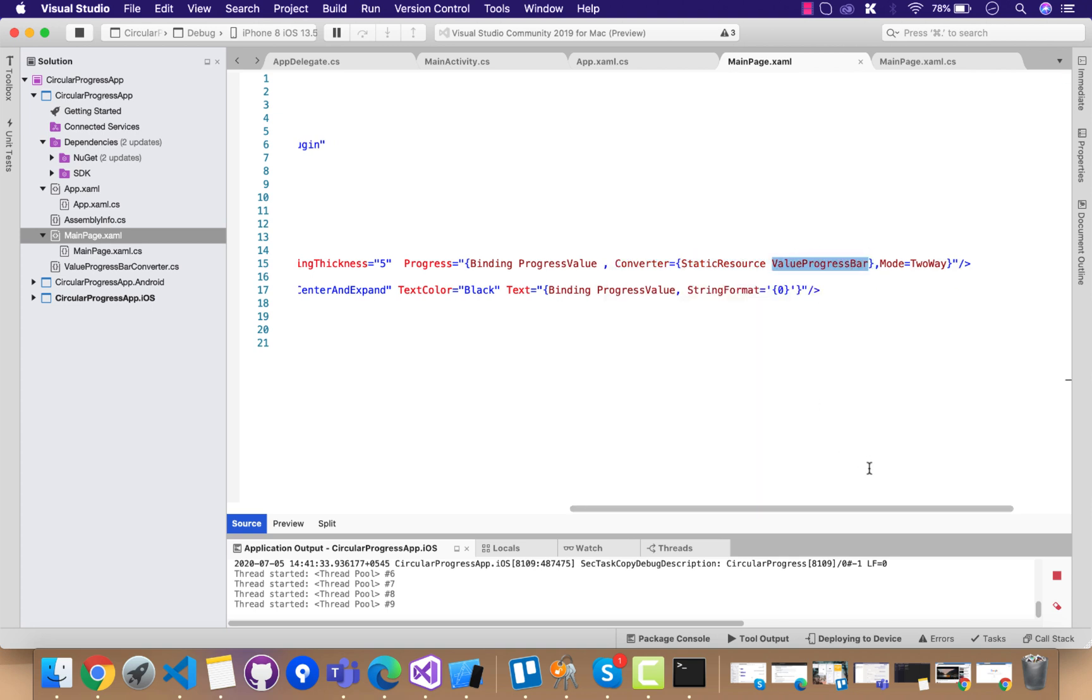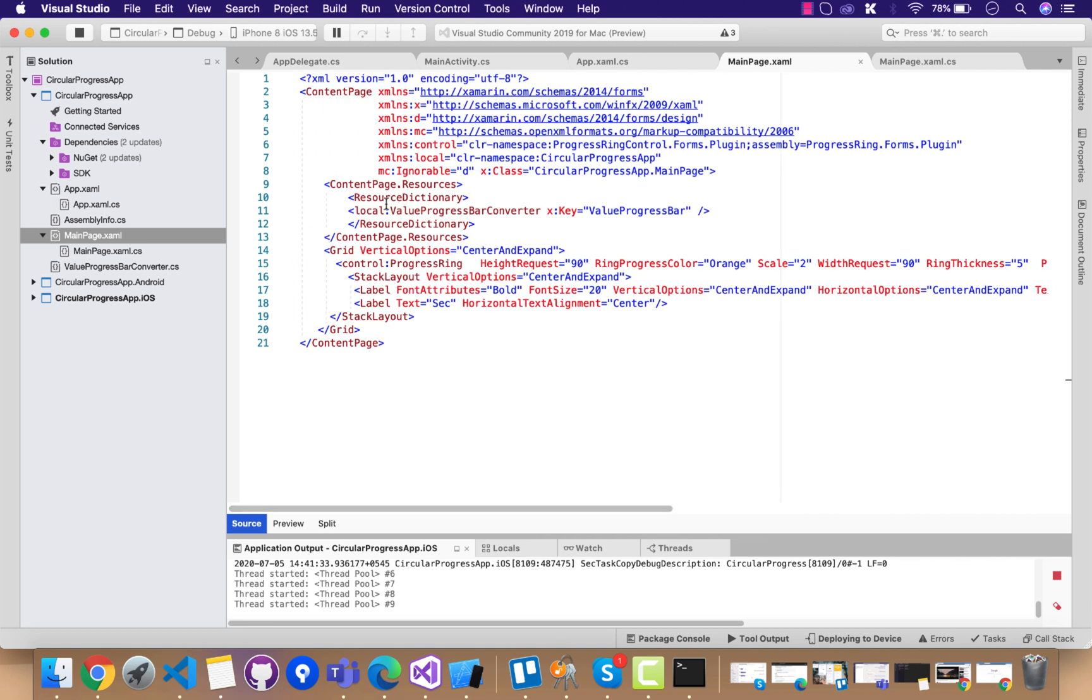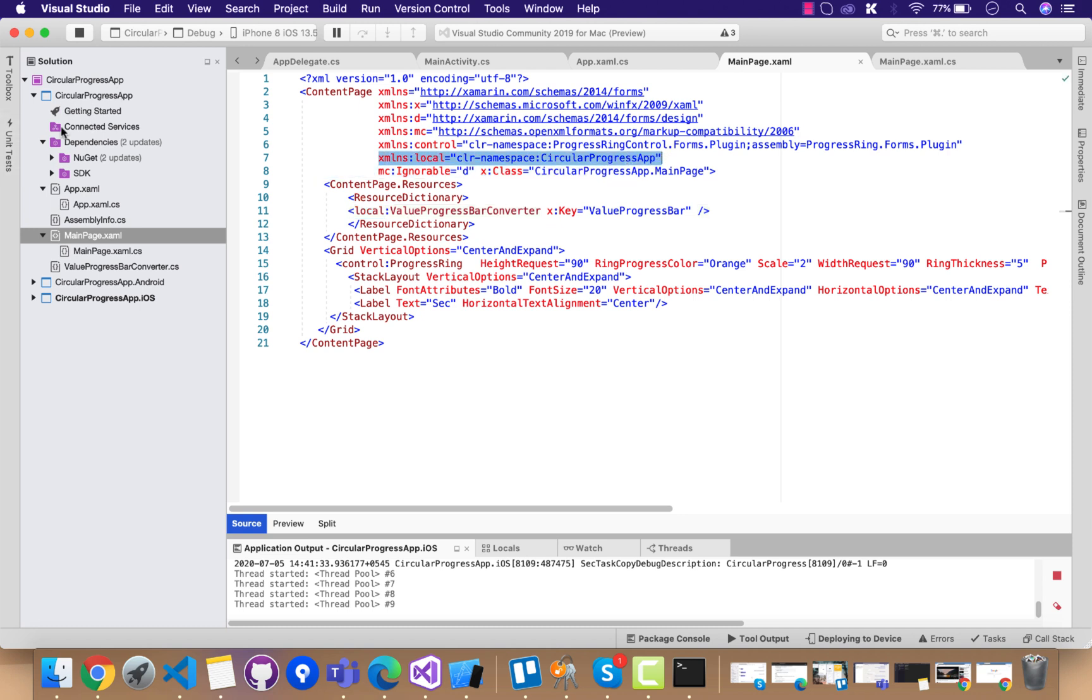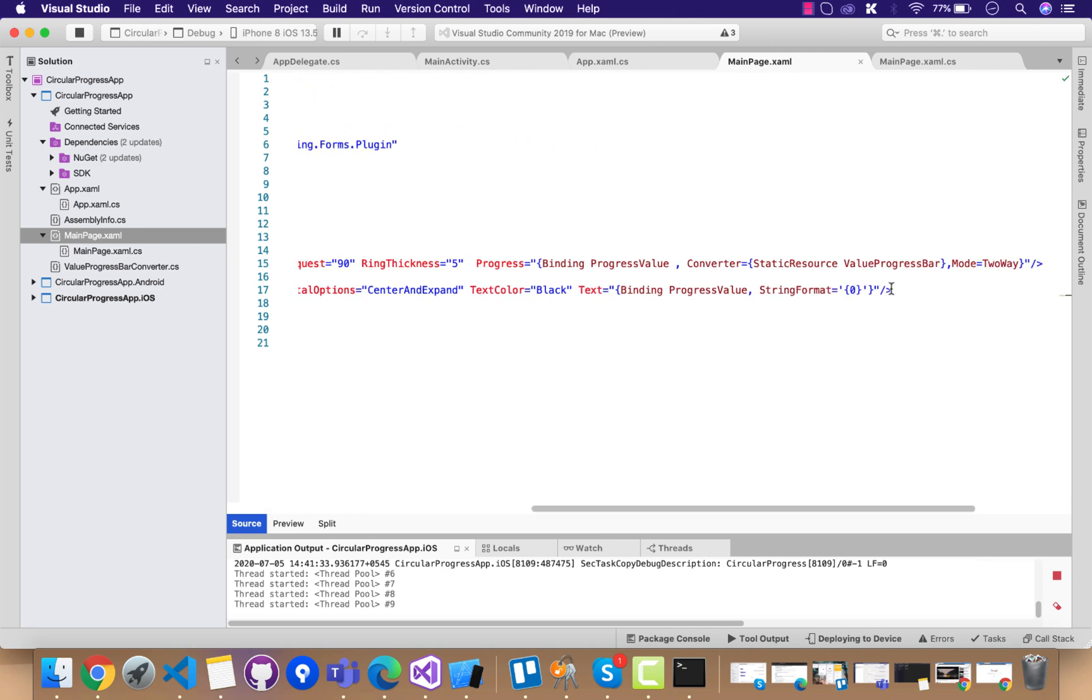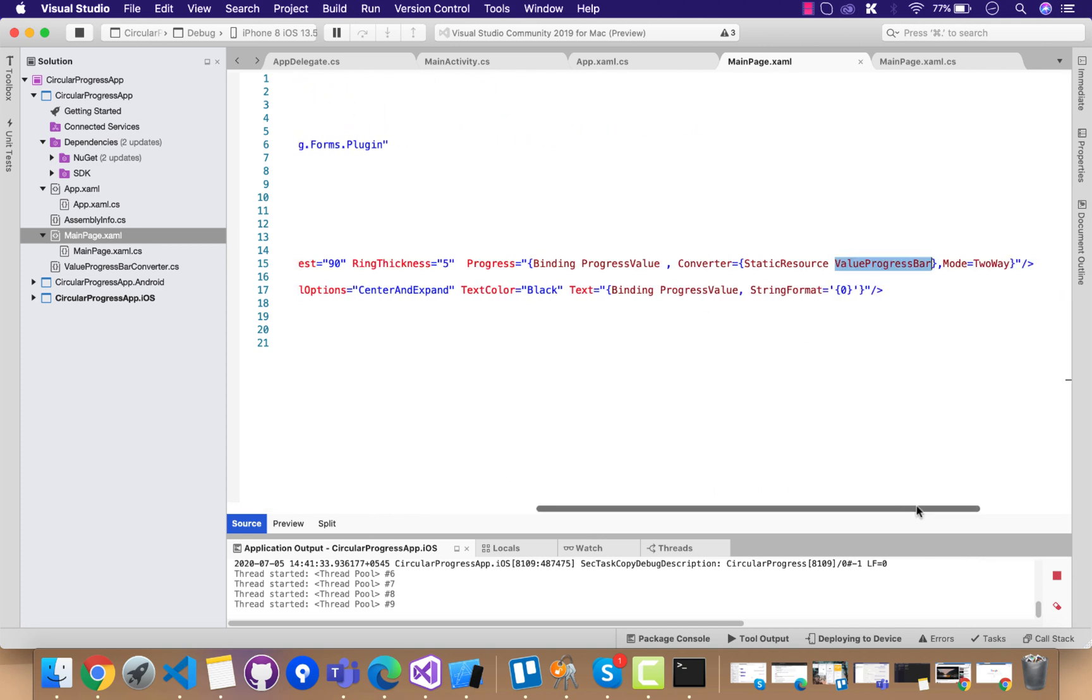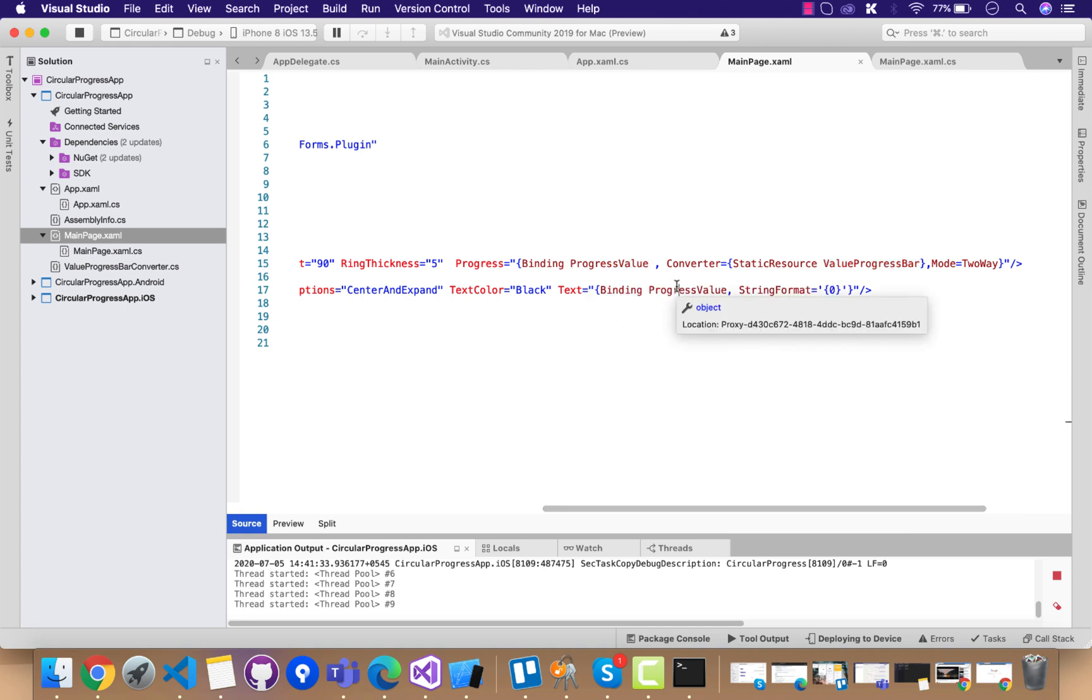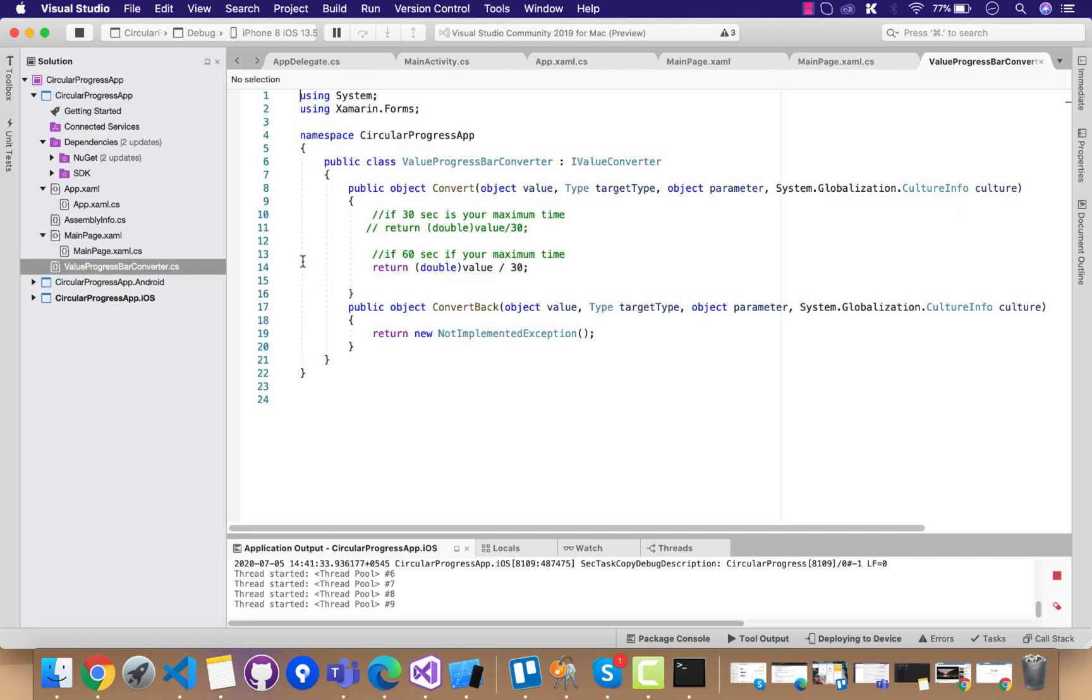Whenever this progress value is achieved by this progress, it's going to convert. How does it really convert? This is the converter that I have placed inside my local circular project app. You can use some folders also and then add those classes inside those folders. When this value is sent to the converter, you can see the progress value is bound to the .cs of main page so that we'll get the label that is upgraded.